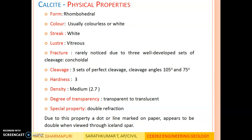Physical properties of calcite: form is rhombohedral. Color is usually colorless to white. Streak is white. Luster is vitreous. Fracture is rarely noticed due to three well-developed sets of cleavage. Cleavage: three sets of perfect cleavage with cleavage angles of 105° and 75°. Hardness: 3. Density: medium, 2.7. Degree of transparency: transparent to translucent. Special property: double refraction — due to this property, a dot or line marked on paper appears doubled when viewed through island spar.